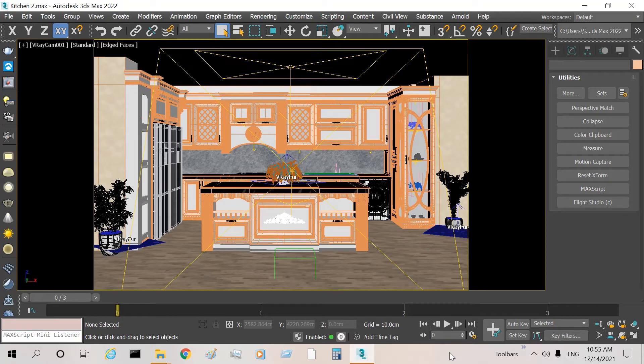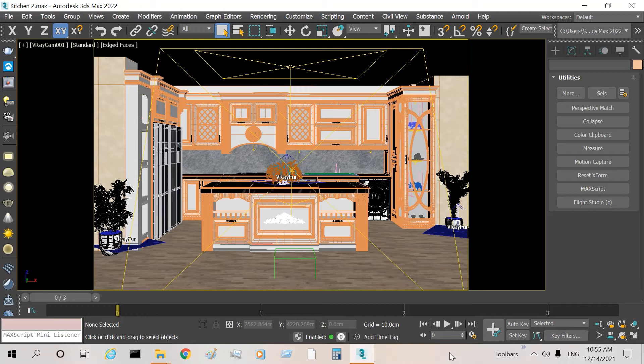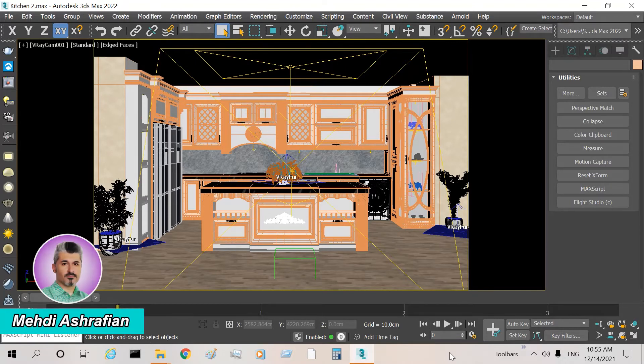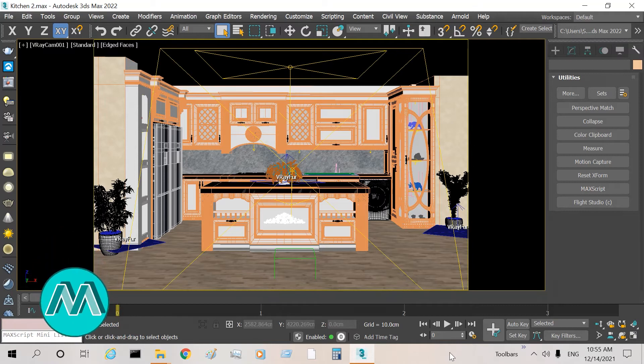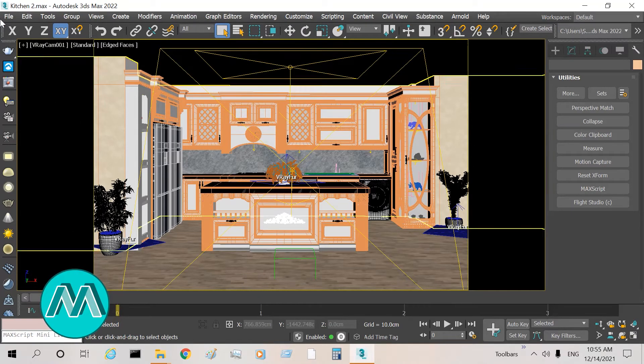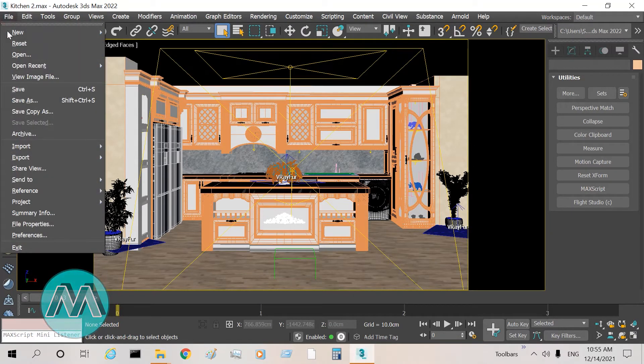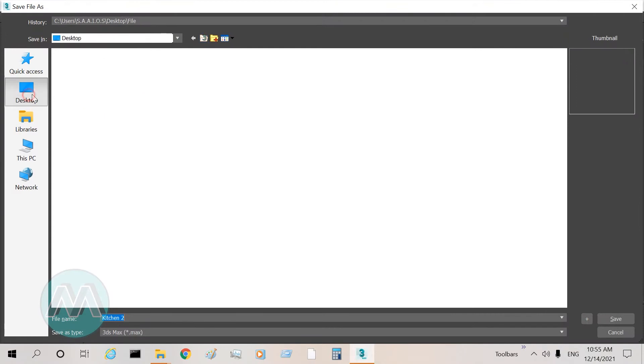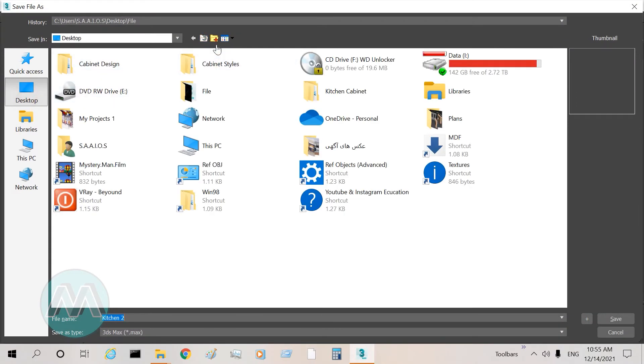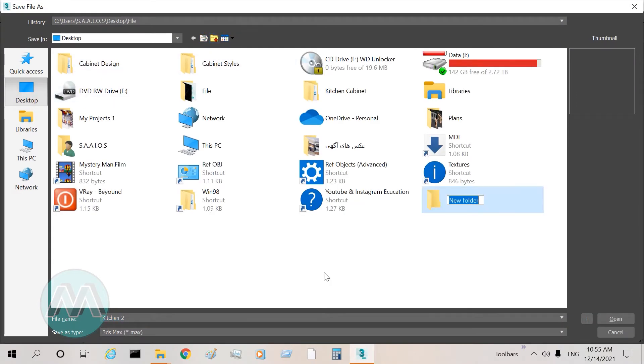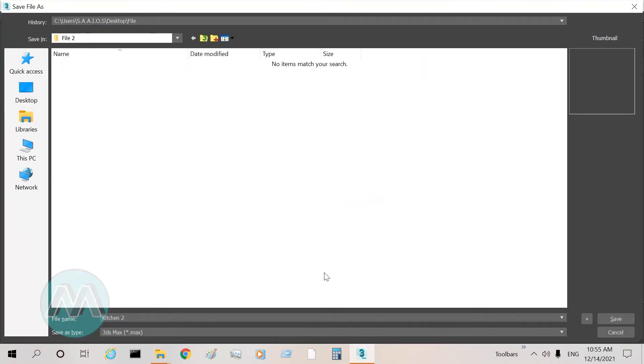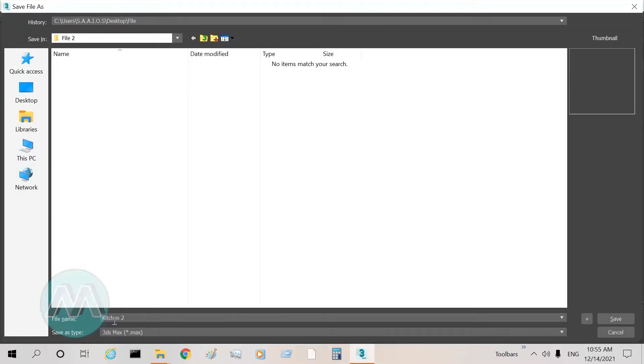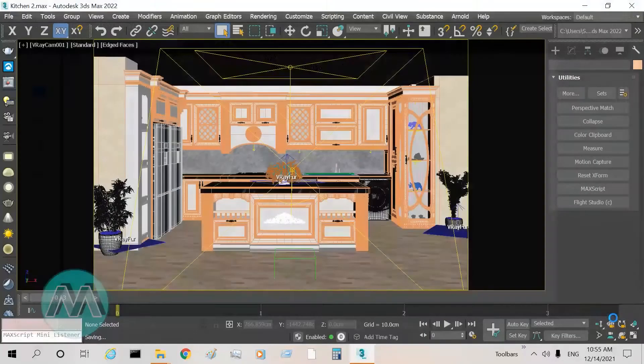Hello my friends, in this case we want to learn how we can truly move our project into another system. I go to File menu, select Save As, and on the desktop create a new folder named File 2. I go to the File 2 folder and save all my project with the name Kitchen 2 and click save.